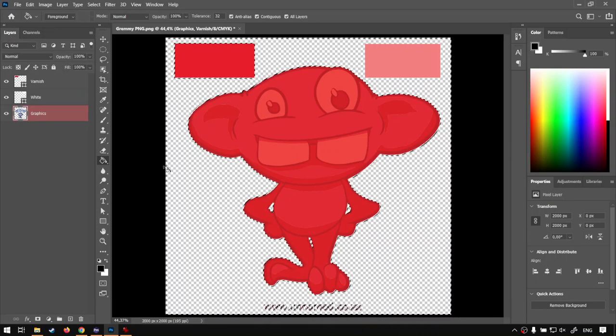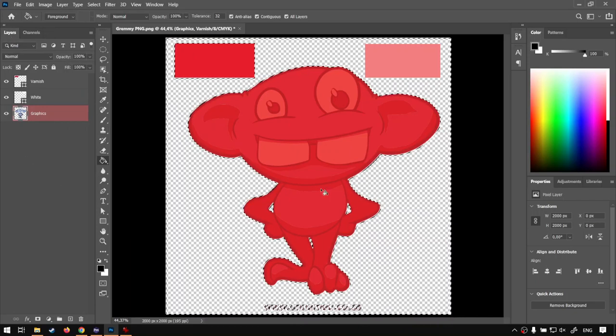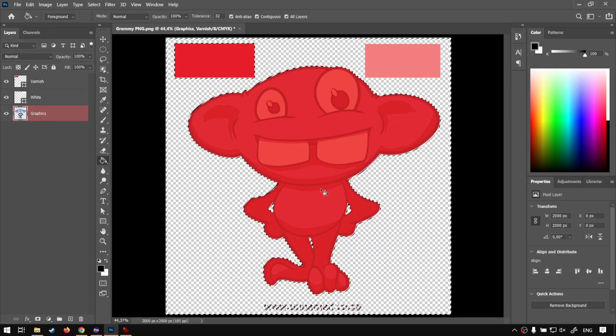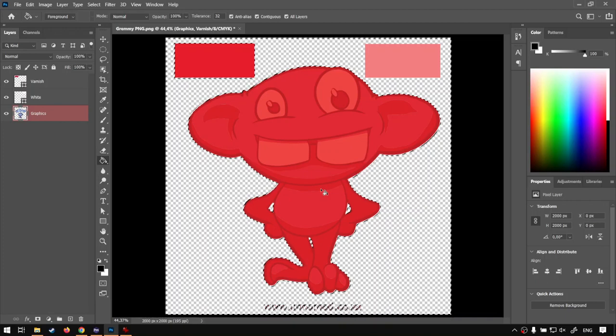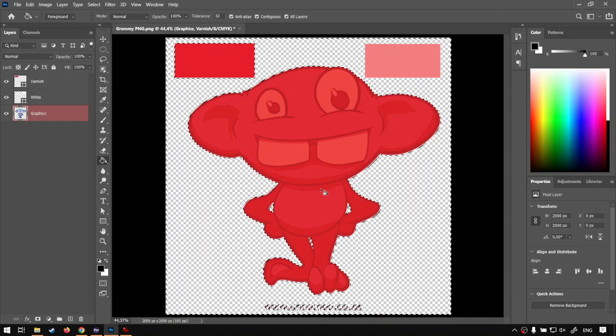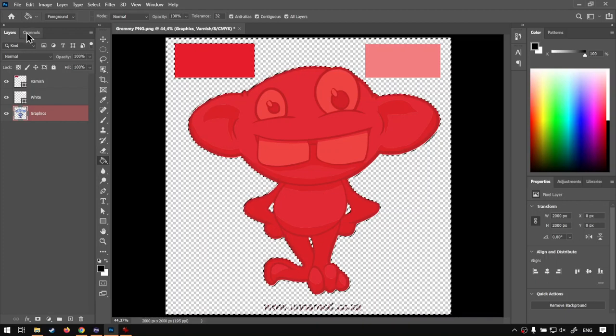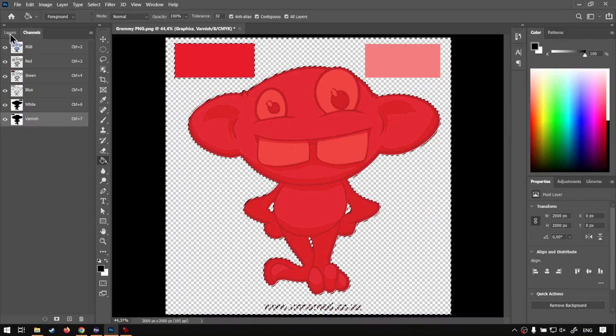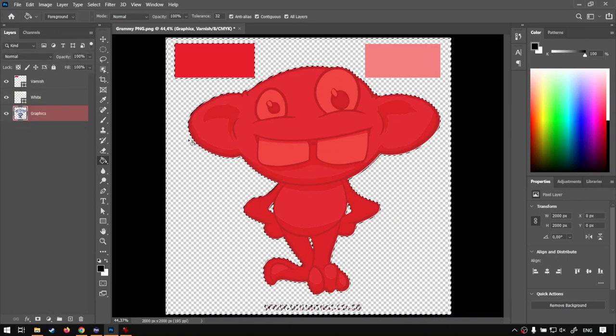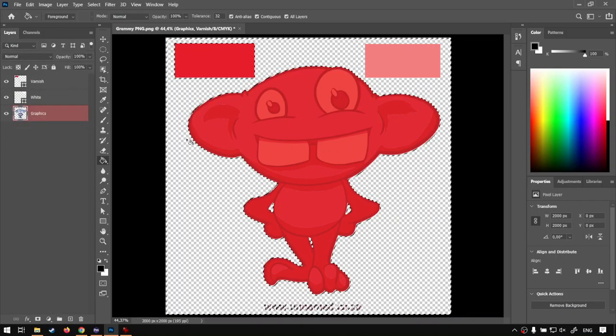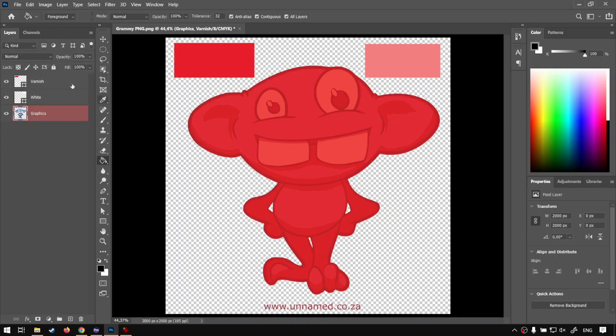And now we're going to be exporting this. So now the normal PNG file format will unfortunately not work as even though it can save channels, it has difficulty with custom channels. So in order to do that, I'm going to just export this.